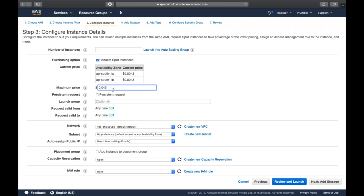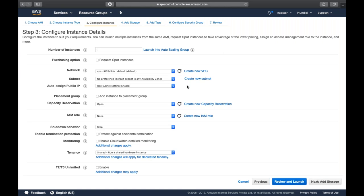Spot instances are good for test infrastructure. If you unselect spot instances, the instance will be on-demand and available until you choose to stop or terminate it.